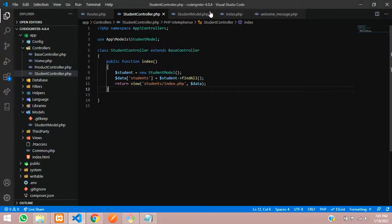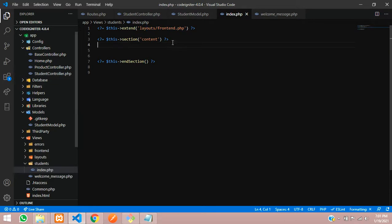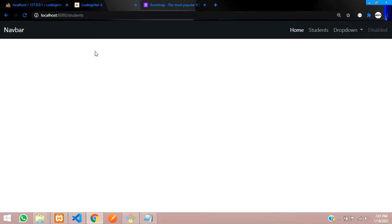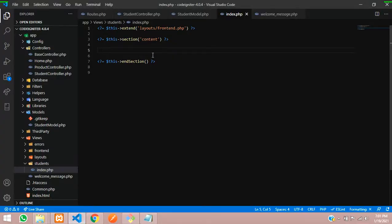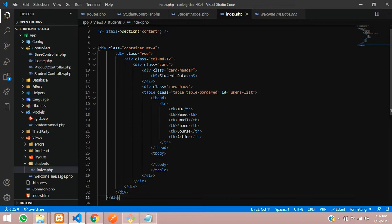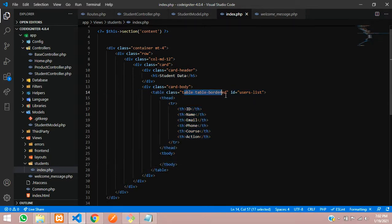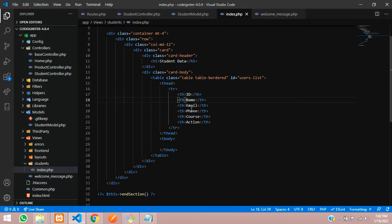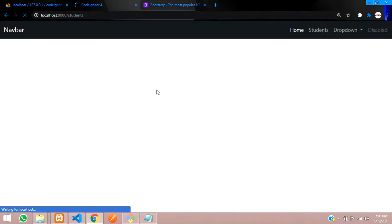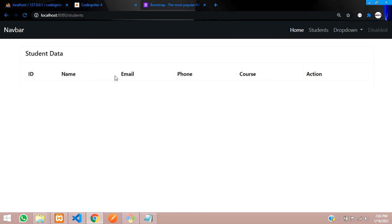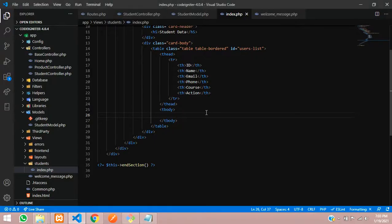The page now extends the frontend layout. We have already designed a Bootstrap table format for displaying data. Let's paste the HTML — it has a container, row, column, card, card header, and card body with a table. The columns are: ID, name, email, phone number, course, and action (for delete and edit). Now let's call the data. First, we'll check the output — we can see the table with minimal content so far.